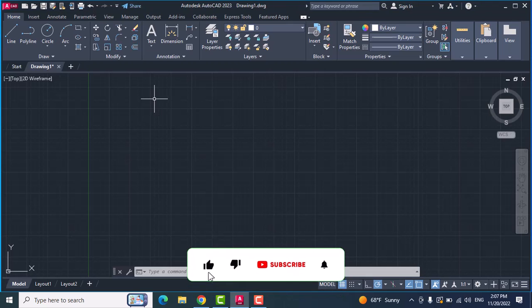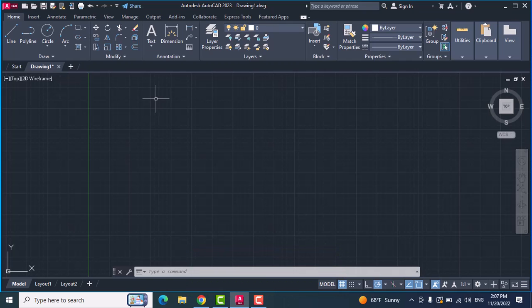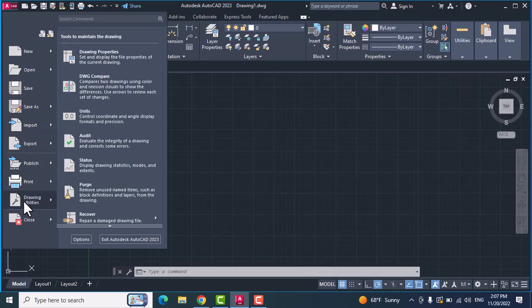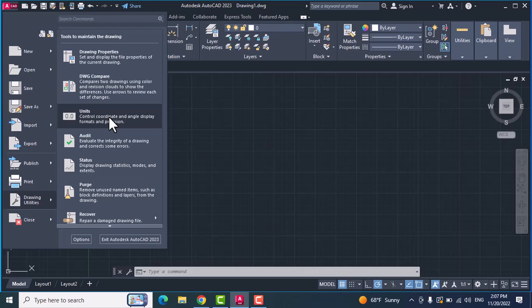Hello everyone, today I want to show you how to change units in AutoCAD 2023. We have two ways I want to show you. First, on this icon click, go to Drawing Utilities and choose Units.